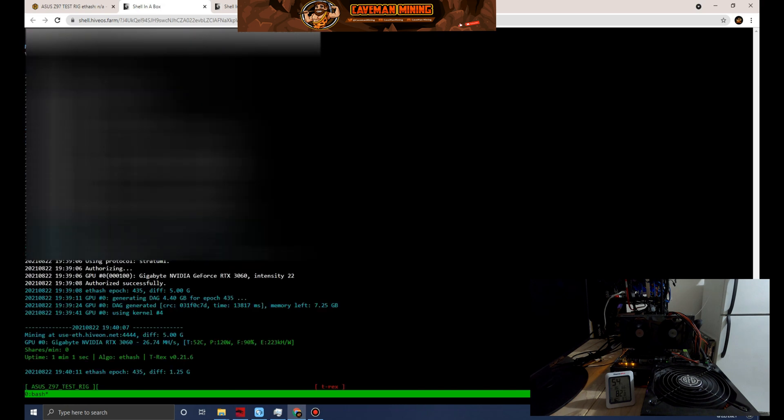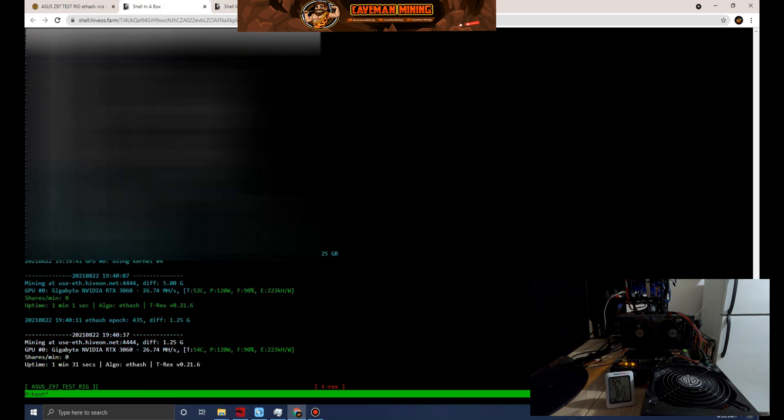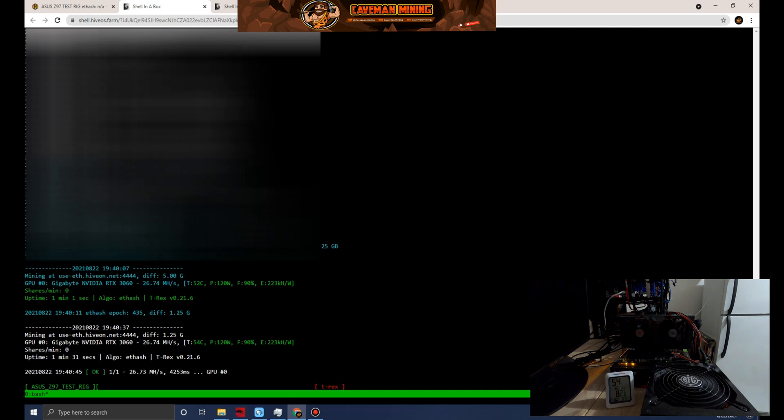This is the source of truth going into the miner from shell. You can see right off the bat, T-Rex miner - this is locked - we're running about starting off at 26.74 megahash and I assume that's probably going to hold.